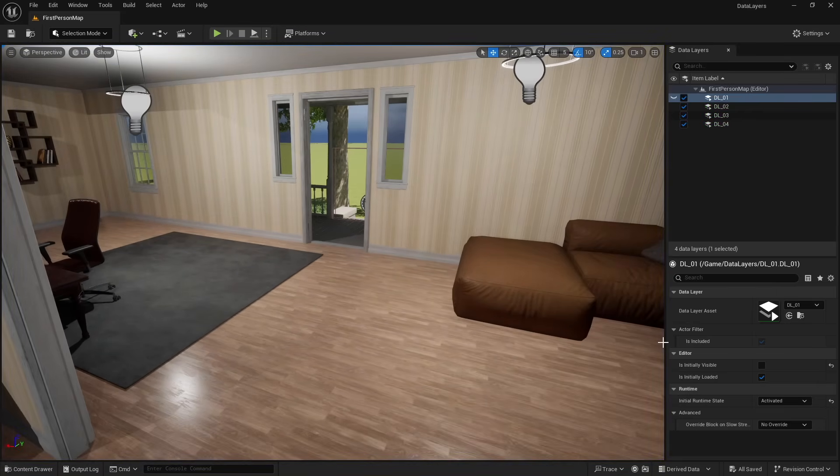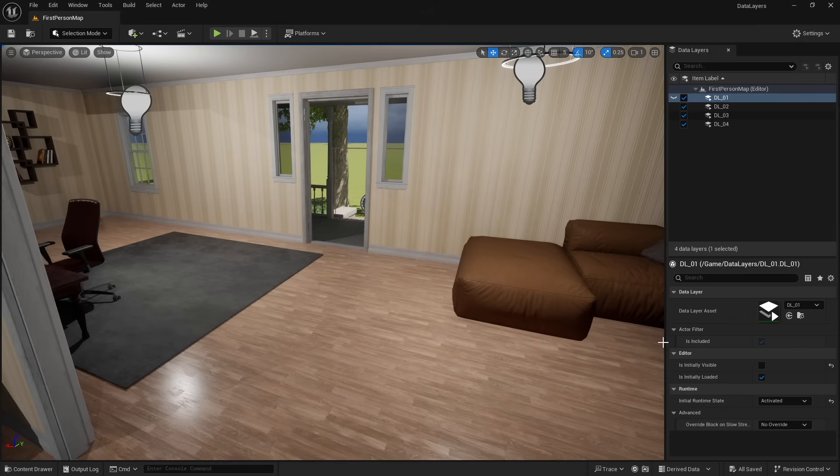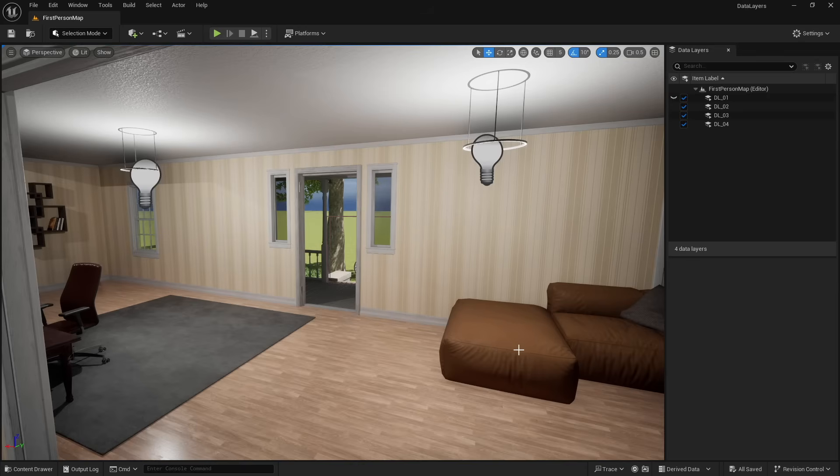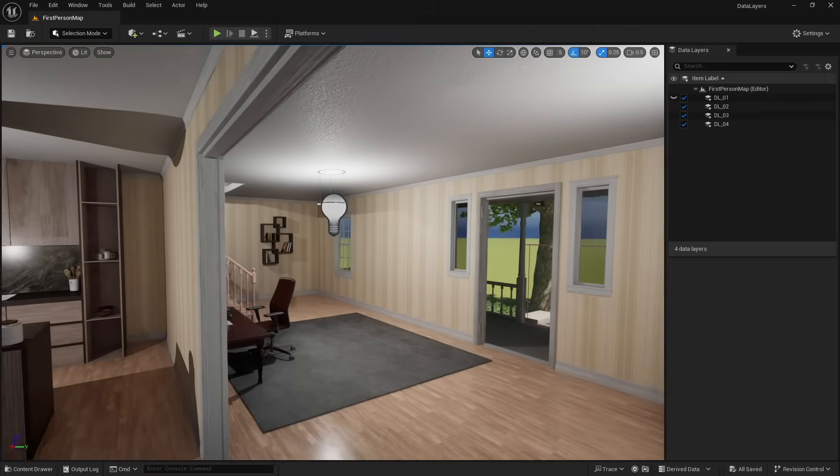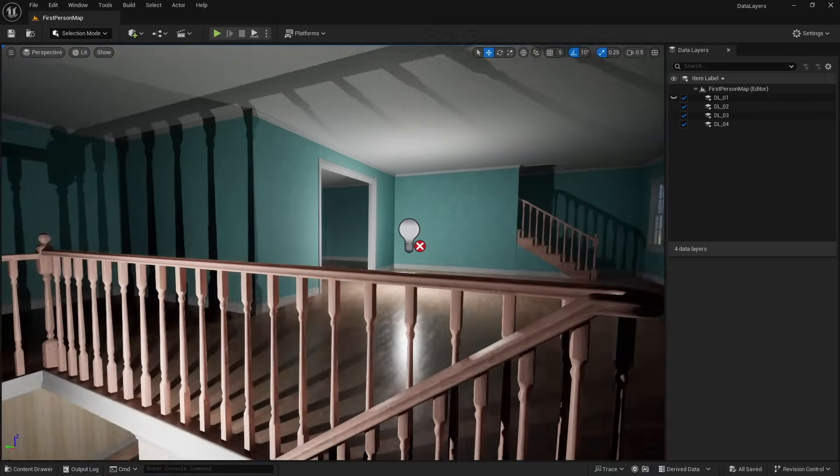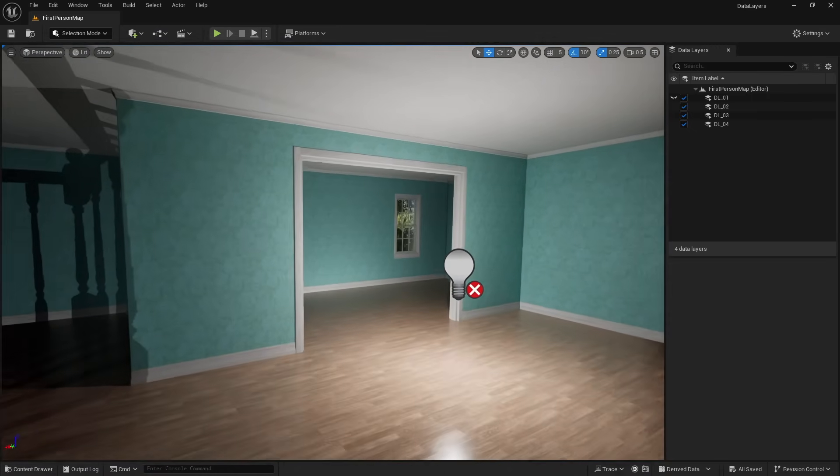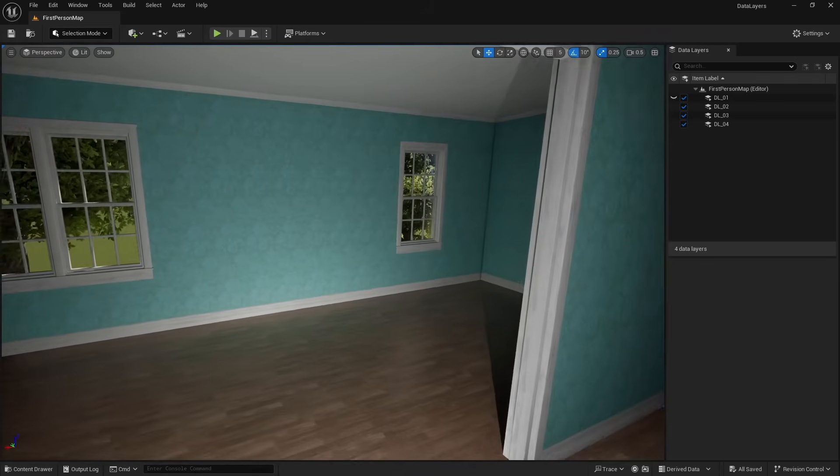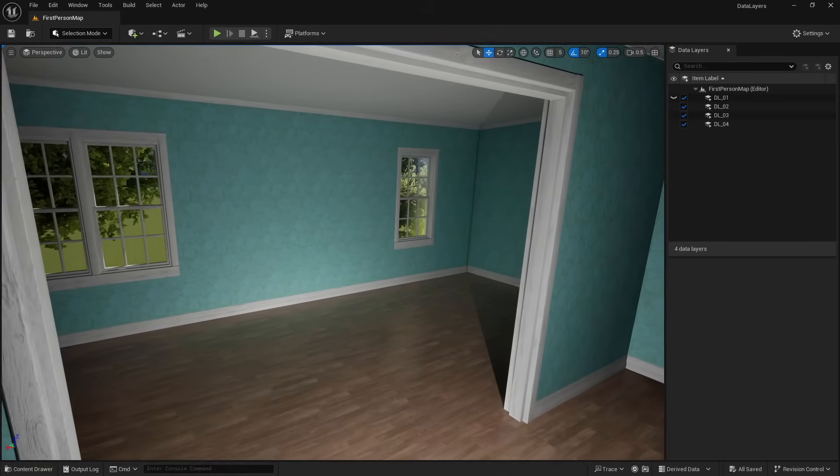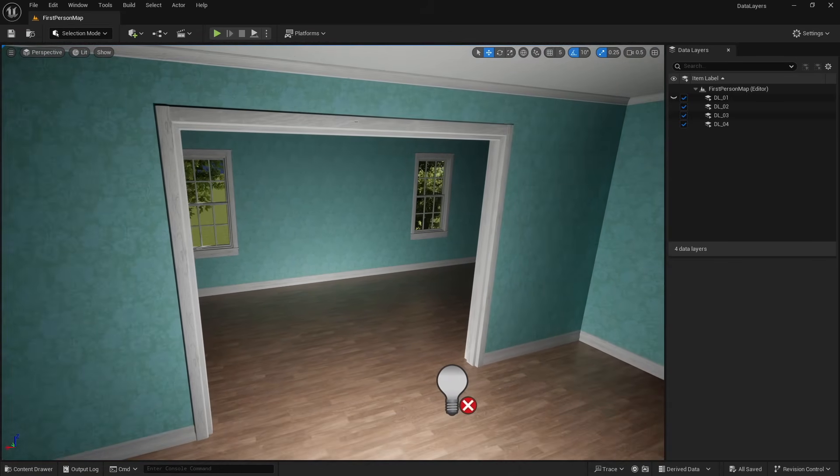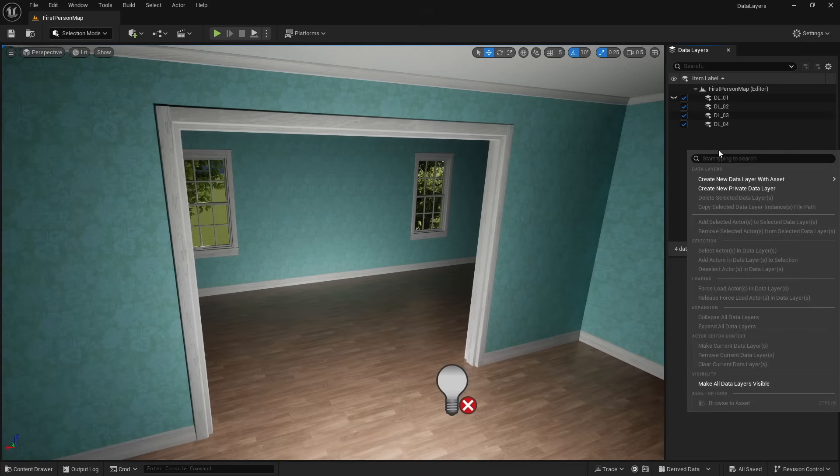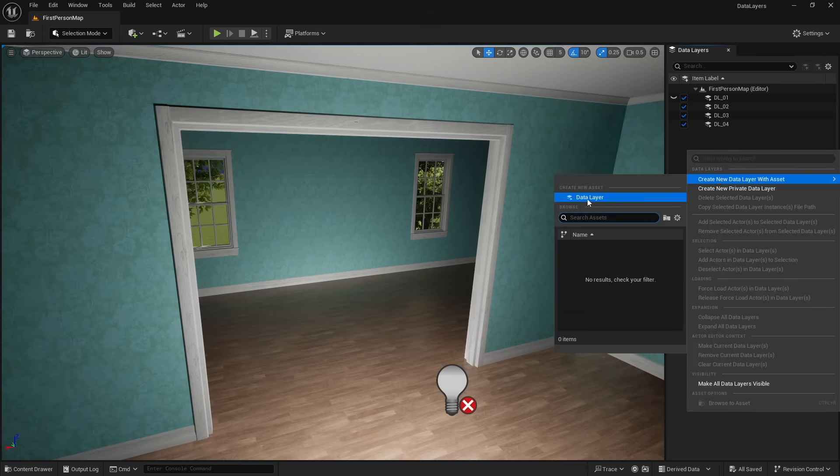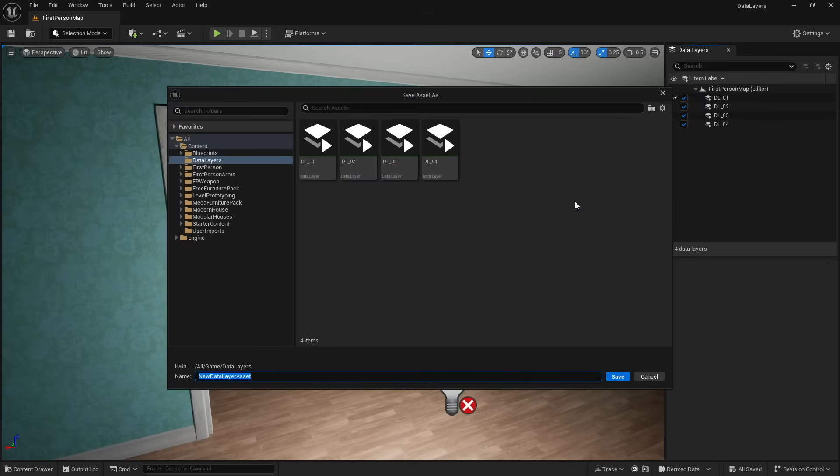So that is all of the data layers happening in real time. So you don't have to worry about things like loading screens or things like that if you're making a level with data layers. And so now that we have an idea of what data layers do, let's take a look at how to work with them. And I'm going to show you by adding a fifth data layer to this area in which we're going to take this little area and we're going to make a bedroom out of it.